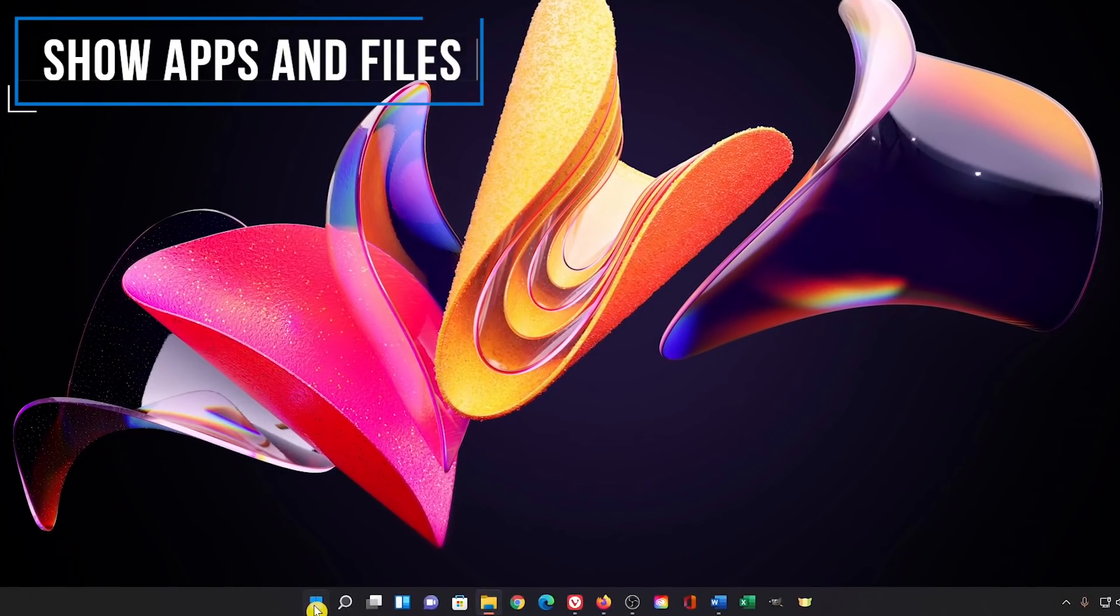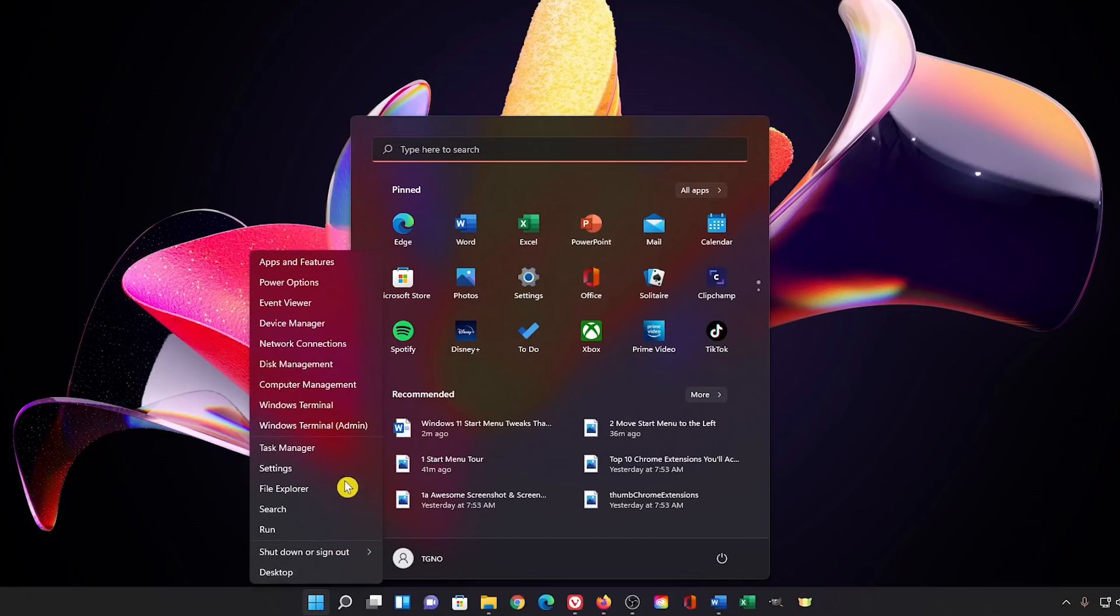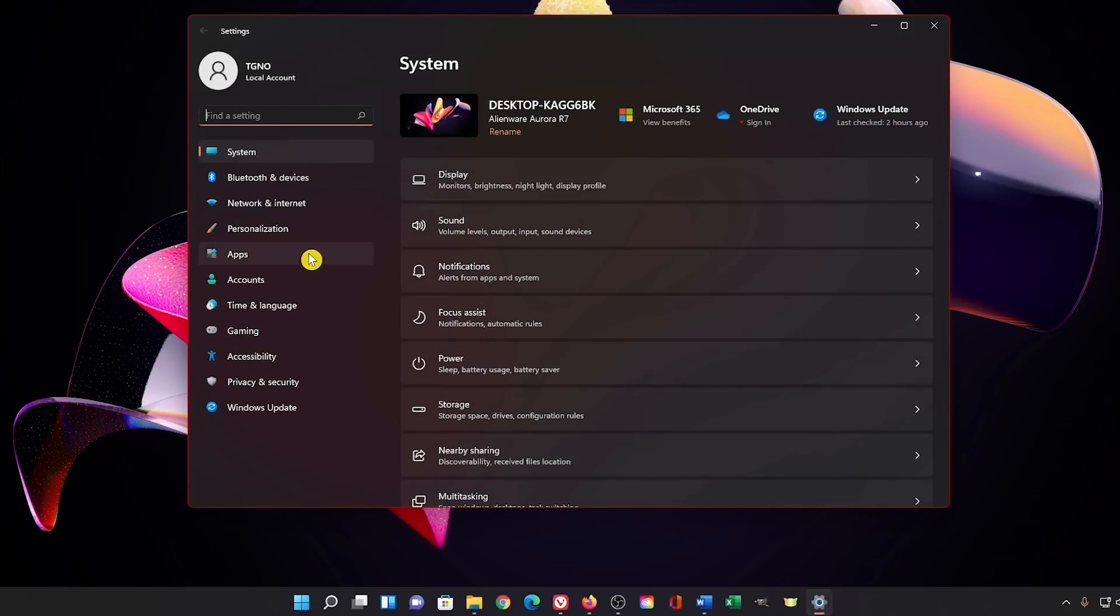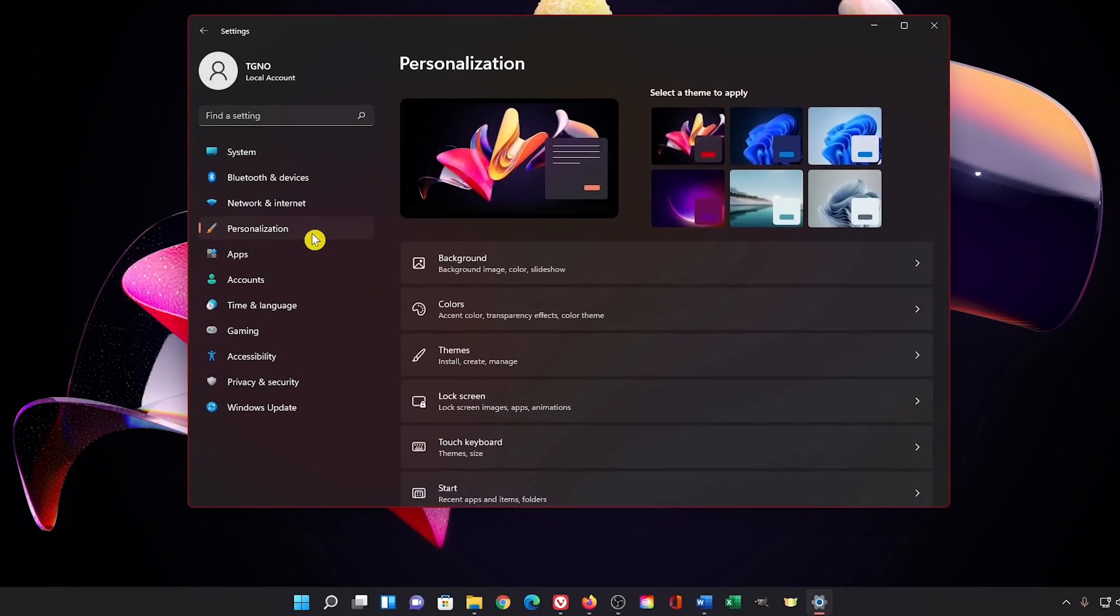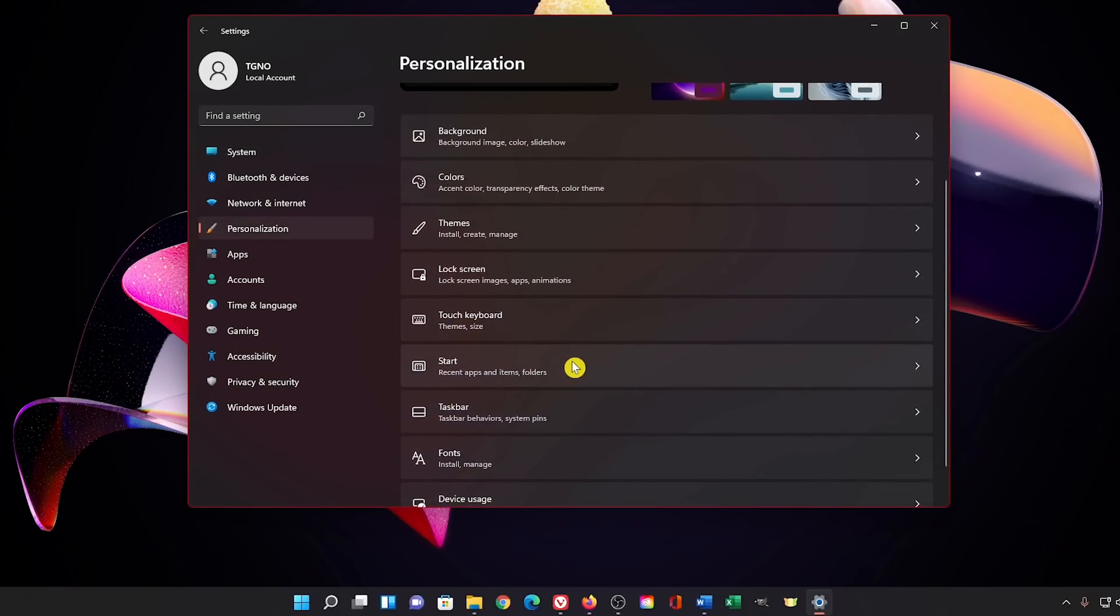To open settings, if you have it pinned to start, select it, or you could open it by right clicking the start button and selecting it from the list, or by using the keyboard shortcut Windows key plus I. In the left pane go to personalization. Here on the right, select start.